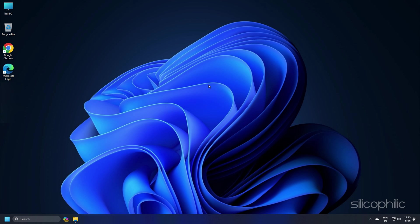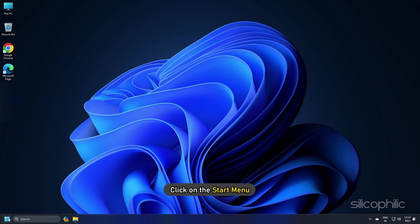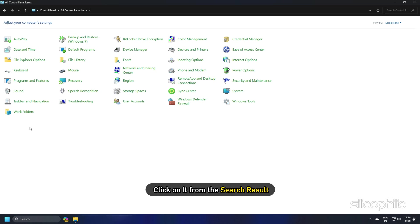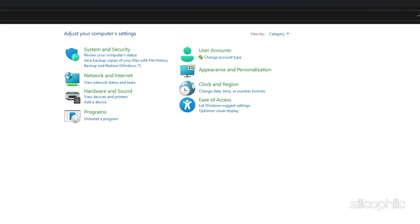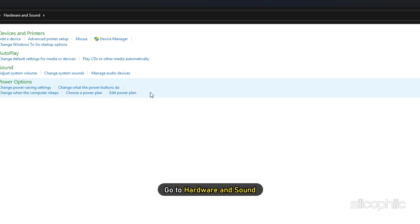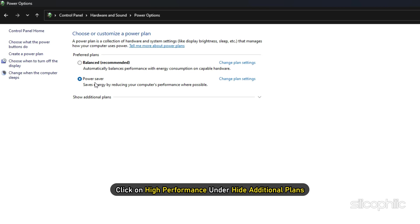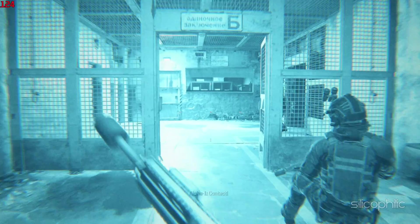Method 8. You can set High Performance mode for intense gameplay for better results. Click on the Start menu, type Control Panel, and click on it from the search result. Set the View by section to Category. Go to Hardware and Sound and select Power Options. Click on High Performance under Hide Additional Plans — if you cannot find it, click Show Additional Plans. Restart your PC and then launch the game.